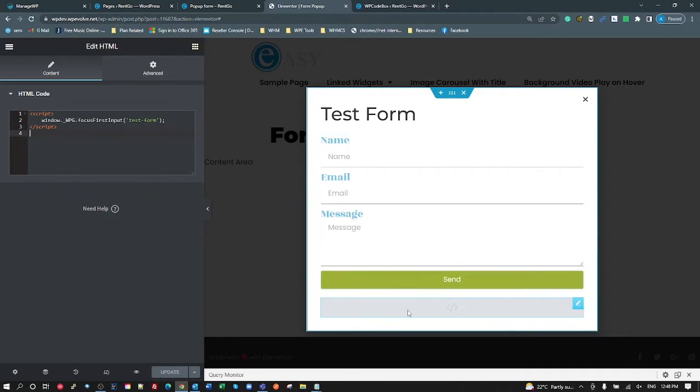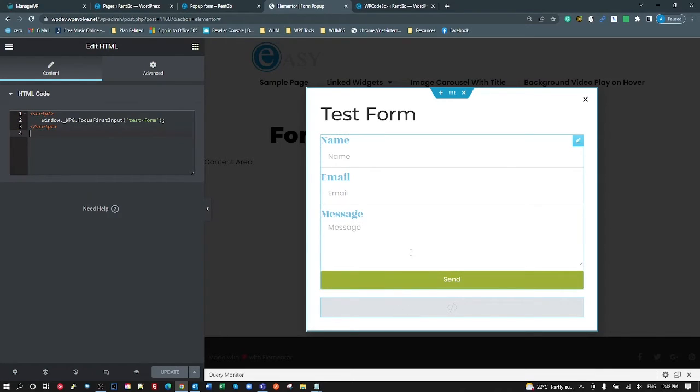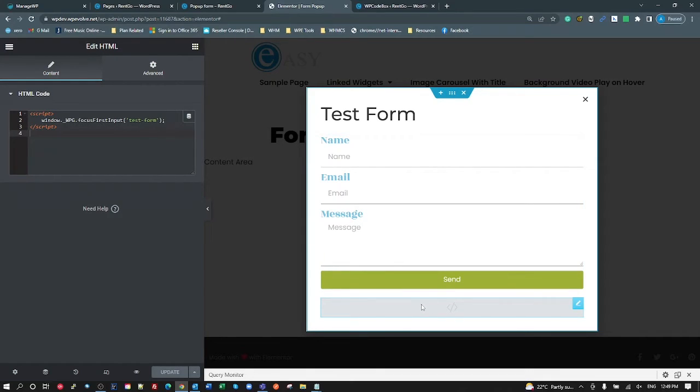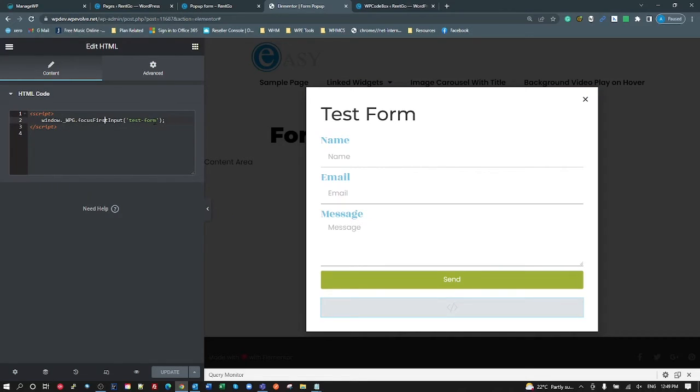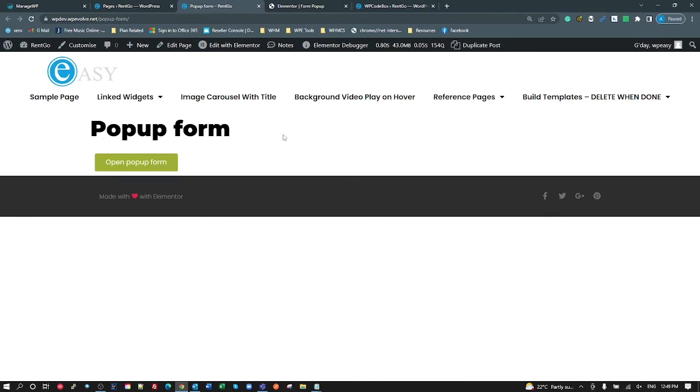And by the way, with the pop-ups, it runs every time a pop-up is open. So Elementor removes the pop-up from the DOM, and then when it opens, it adds it to the DOM, and any JavaScripts that are on that pop-up will run. So this is saying focus my first input for test form.